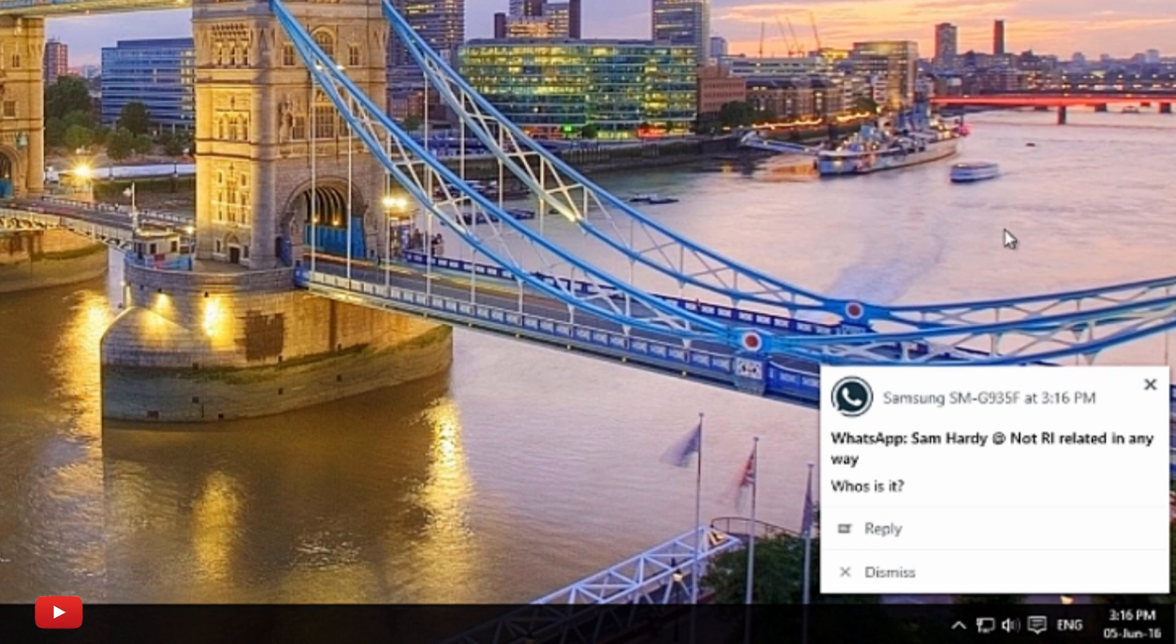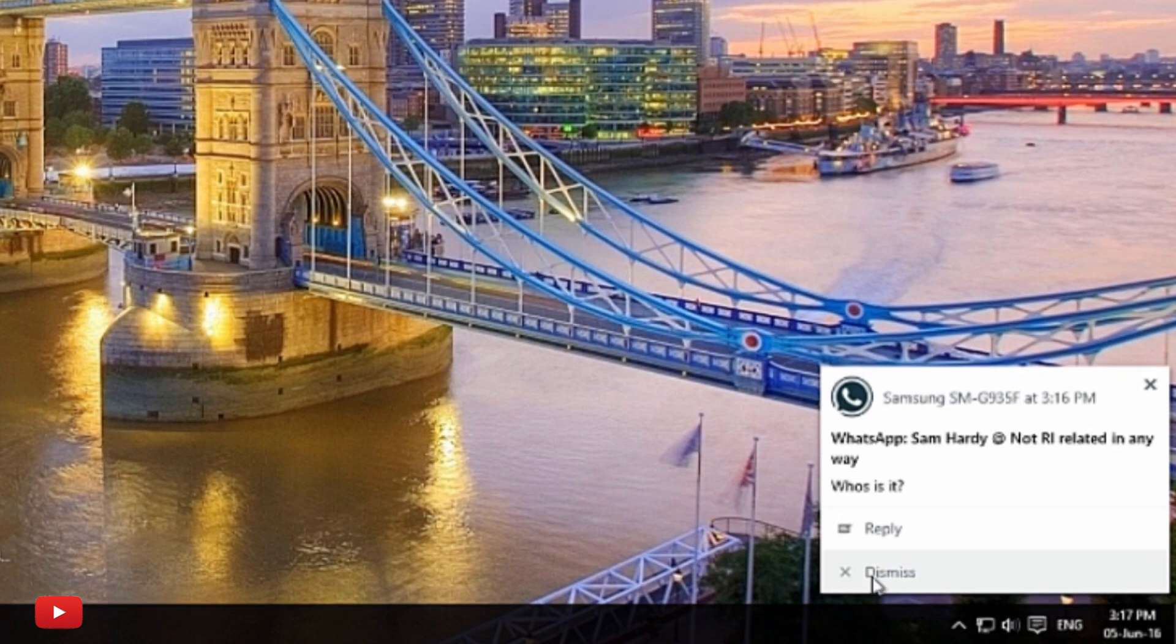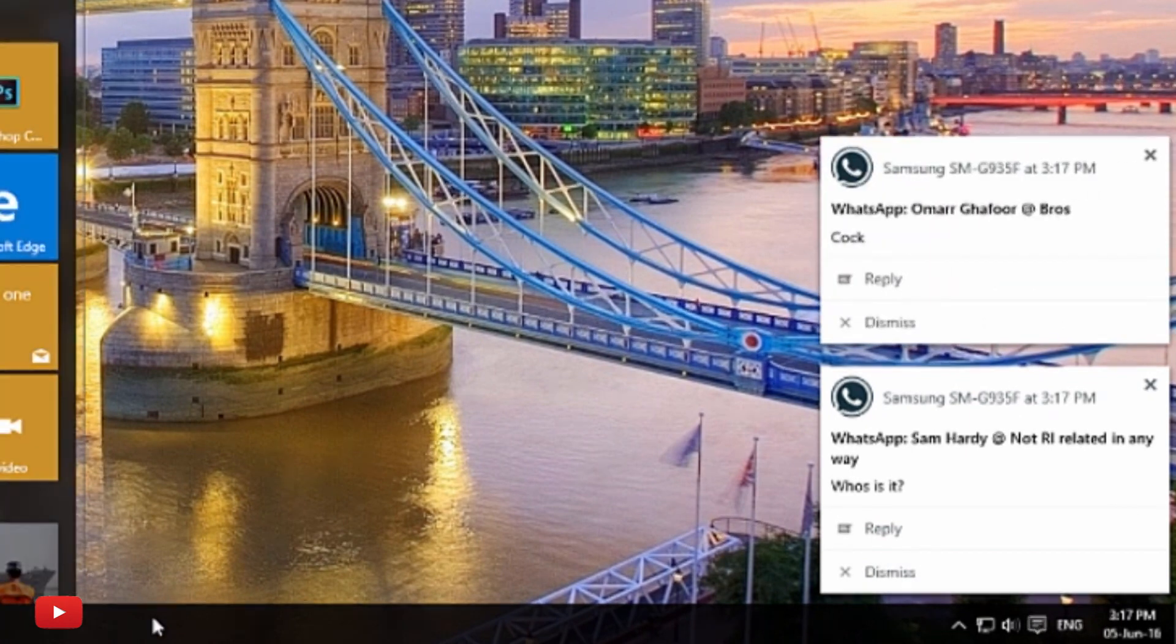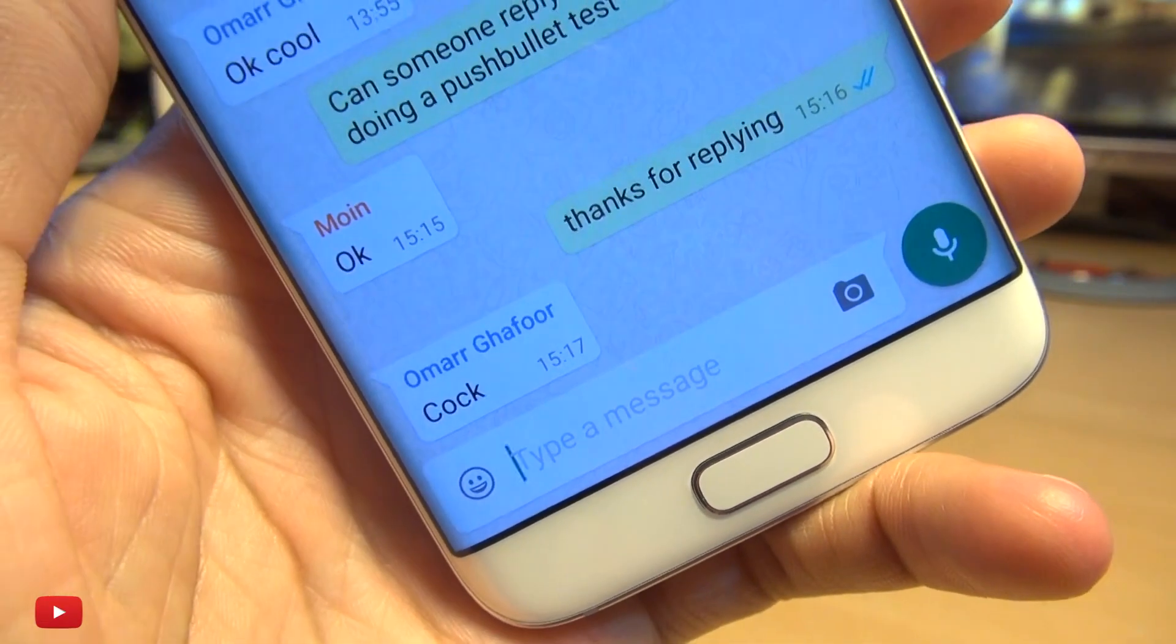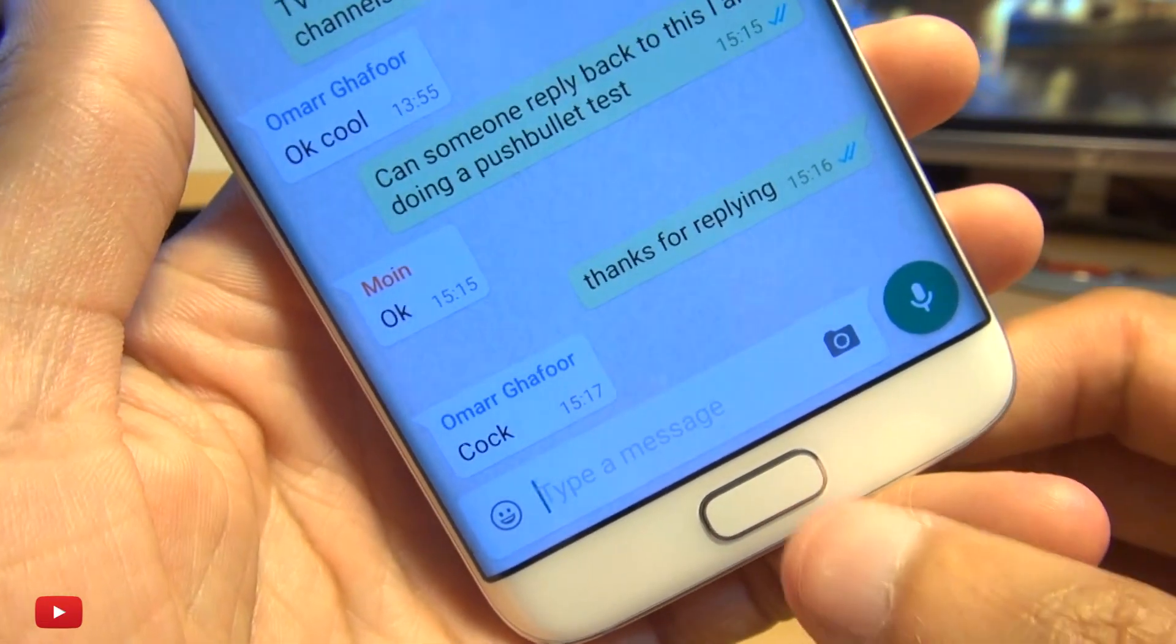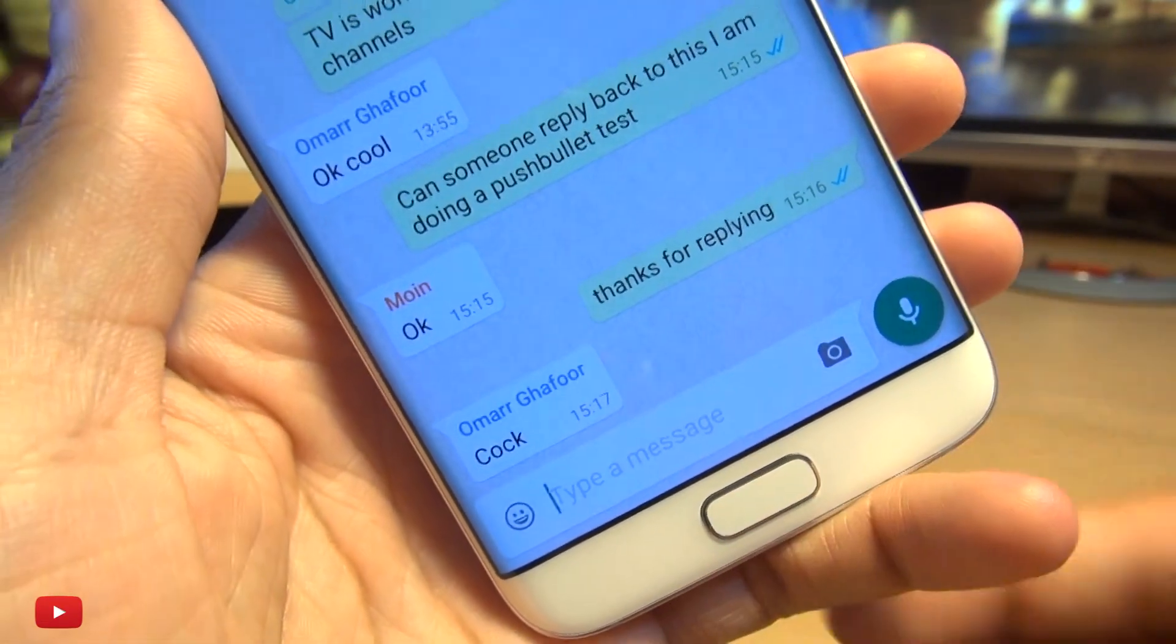Hit enter and away it goes. I can even dismiss them, as you can see, if I don't want to be disturbed by them even from my desktop.